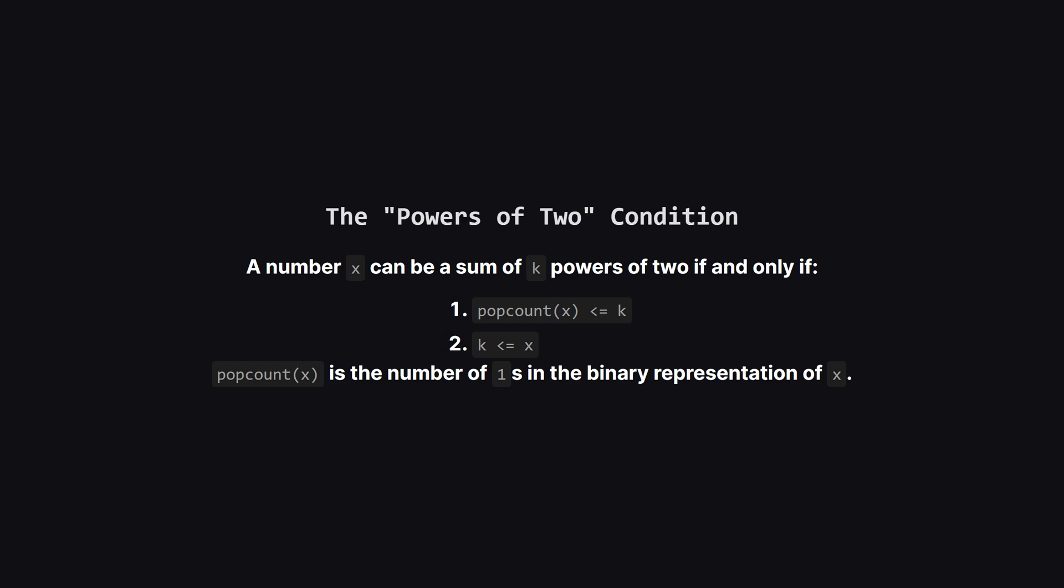And here is that rule. It's a neat property of binary numbers. A positive number x can be written as the sum of k powers of two if and only if two conditions are met. First, the number of one bits in x, also known as its pop count, must be less than or equal to k.